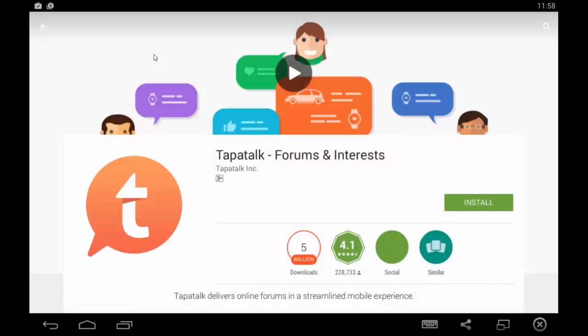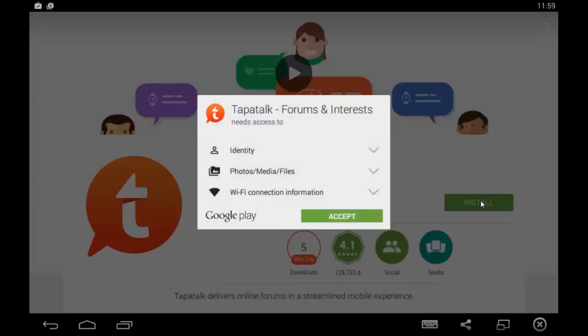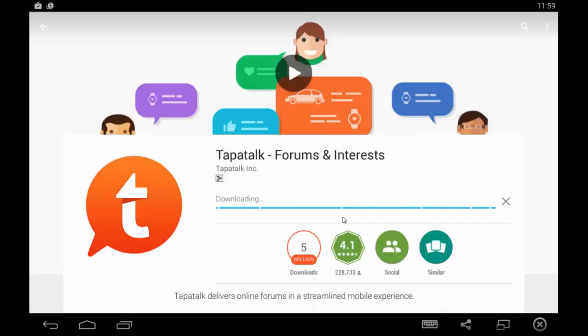This is the first app you need to select, which is Forum and Interest. Click install, click accept, and it will start downloading on your device.